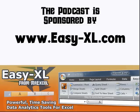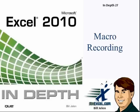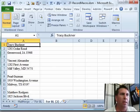MrExcel Podcast is sponsored by Easy-XL. Excel In-Depth Chapter 27, Macro Recording.